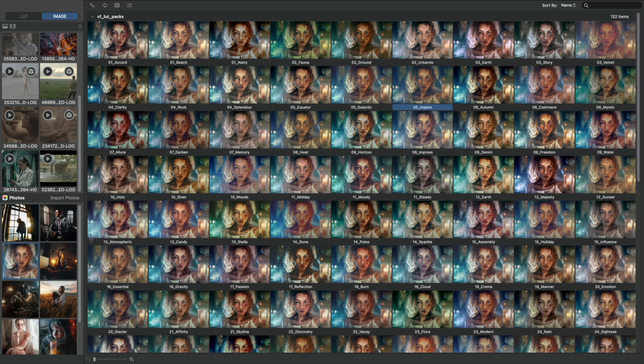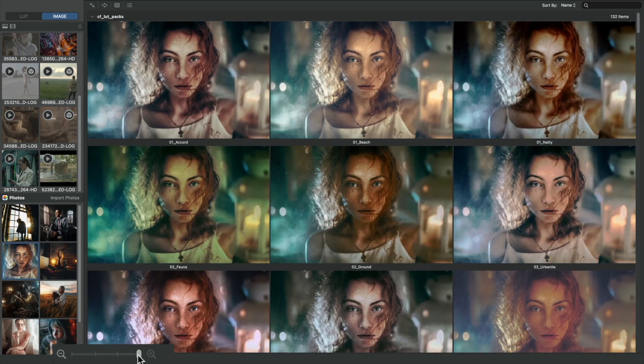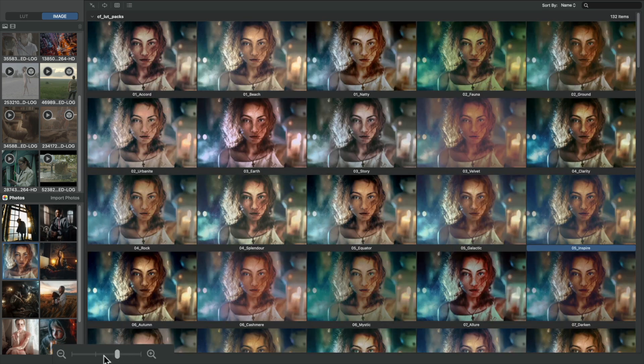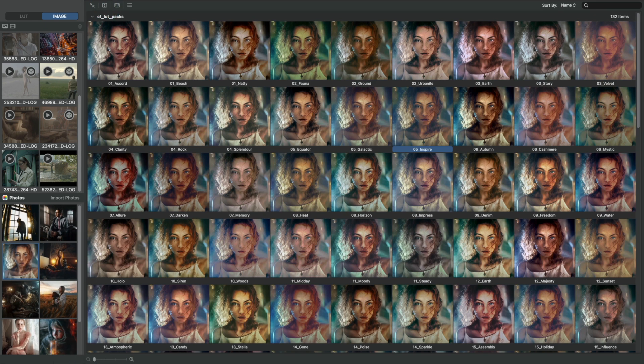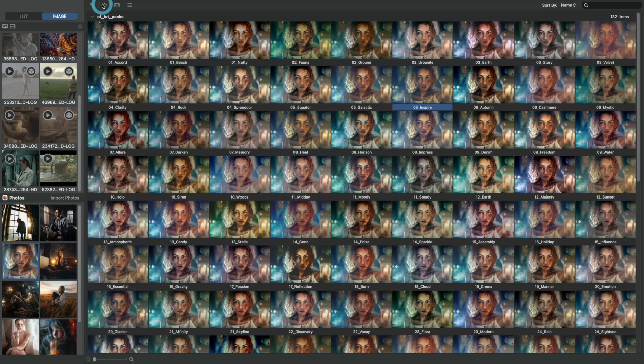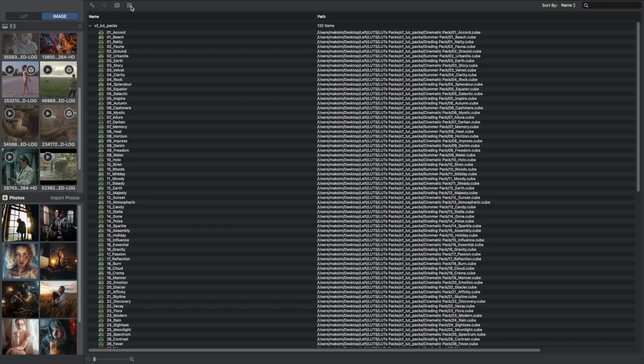Change the thumbnail size, crop ratio of the thumbnails, or view the files as a list.